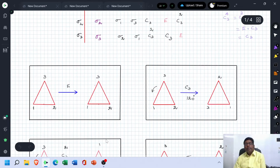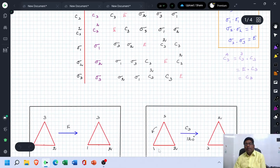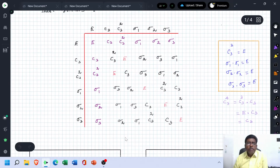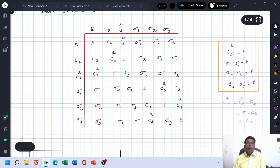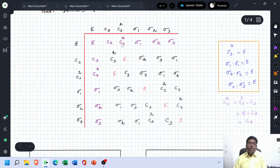So these are all six fundamental symmetrical operations. I have written all the operations in terms of a row and a column. Now we have to multiply. E×E = E; E×C3 = C3; E×C3² = C3²; E×Sigma 1 = Sigma 1; E×Sigma 2 = Sigma 2; E×Sigma 3 = Sigma 3.